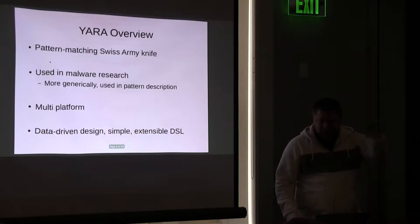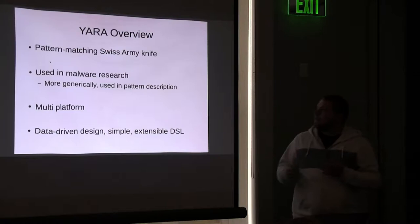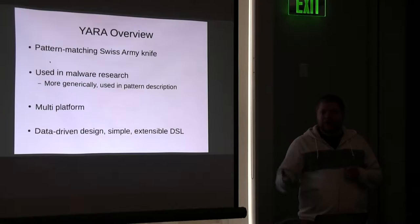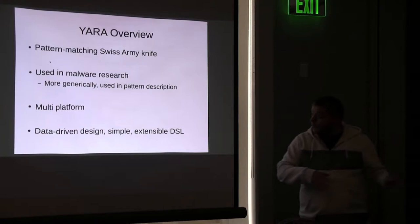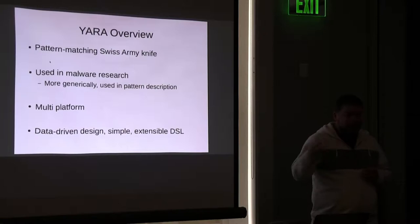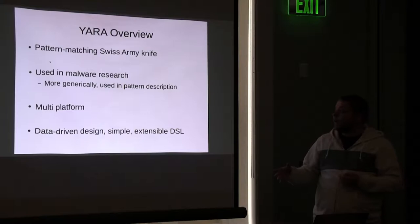We're going to talk about YARA a little bit. YARA bills itself as the pattern matching Swiss Army knife. It's primarily used in malware research. More generically it's just a pattern description library, basically like grep on steroids, but if those steroids were soaked in even more steroids. YARA at its heart is really just an API much like Lua. There's command line utilities but underneath it the API is a first class citizen.